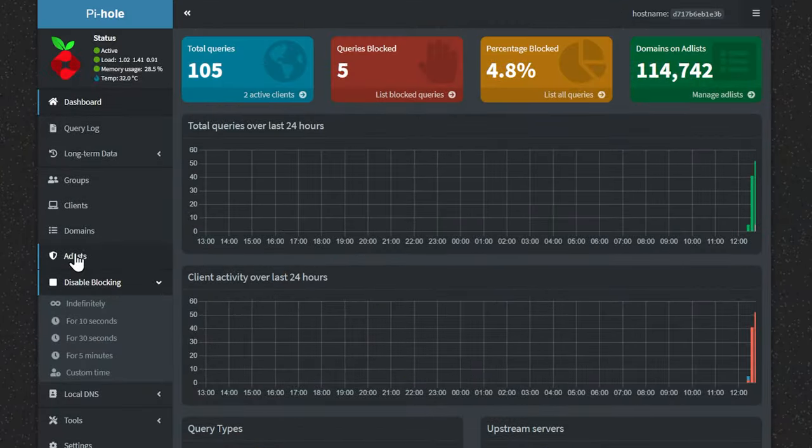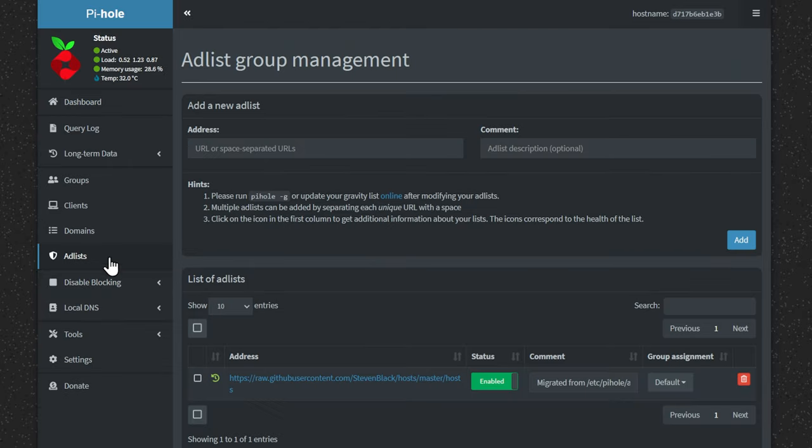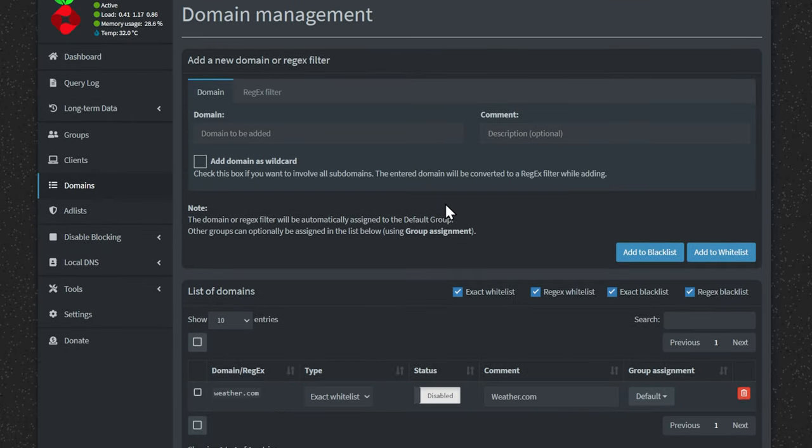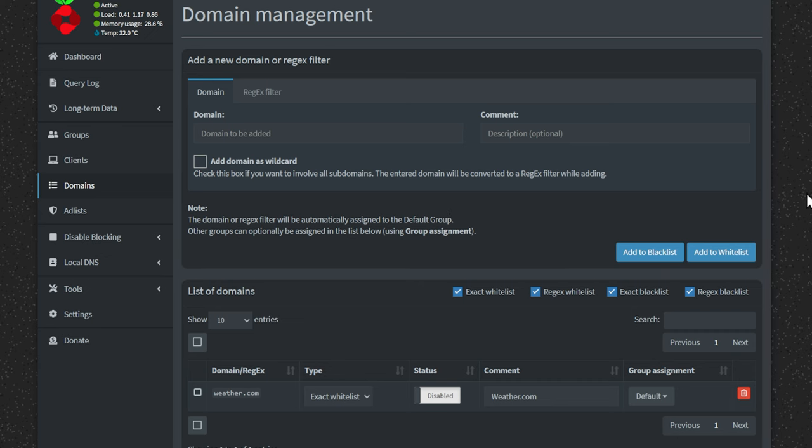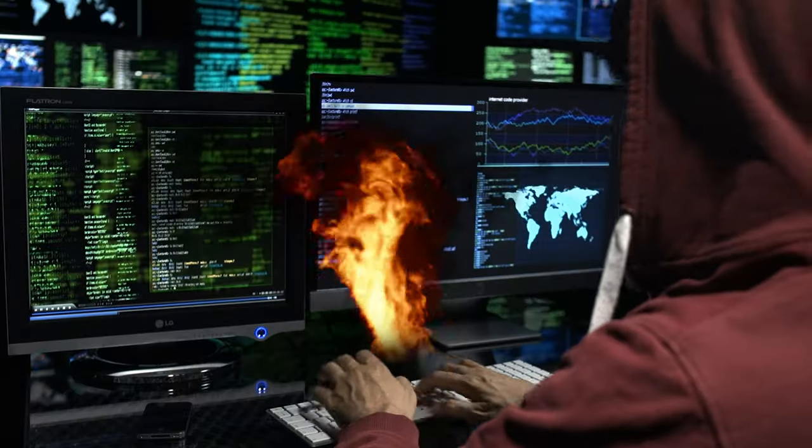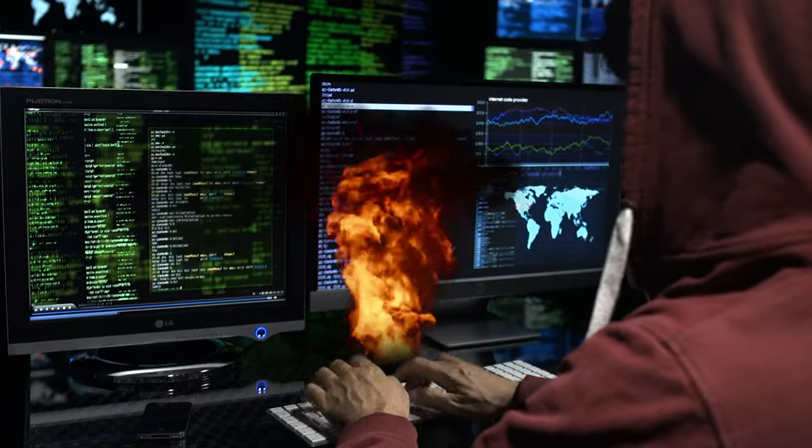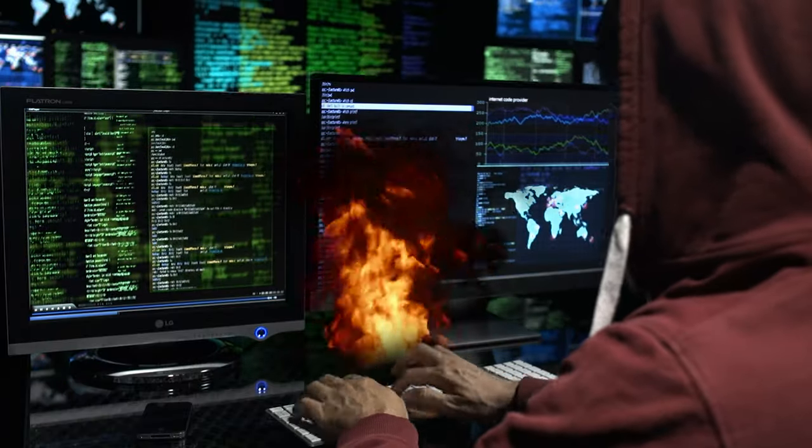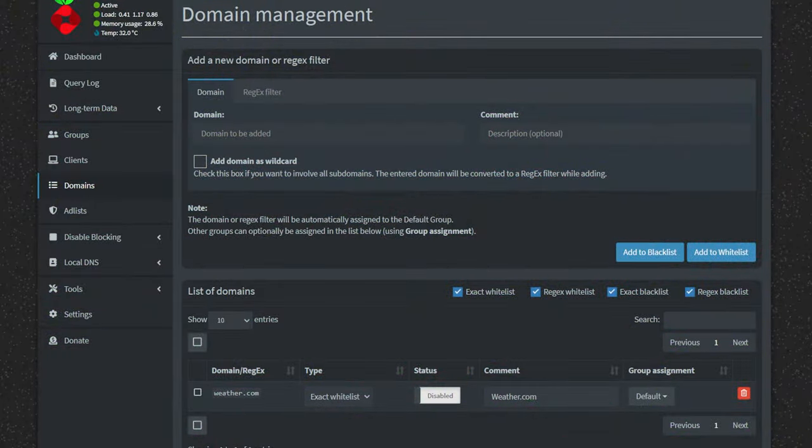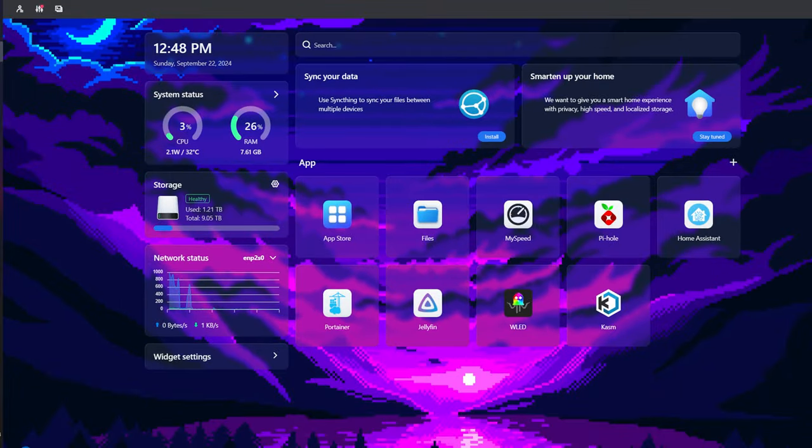PiHole comes with a pre-configured, constantly updated filter list, and you can both add domains to a whitelist or a blacklist if you want to make sure that nothing gets filtered from a specific website. Super cool. So I mentioned earlier that it was extremely convenient and easy to access the terminal in Casa OS. So for all of you console commanders out there, you can have your cake and eat it too. Is that how that phrase goes? Anyway, if we head back over to Casa OS, we can very easily access the main OS terminal right up here.